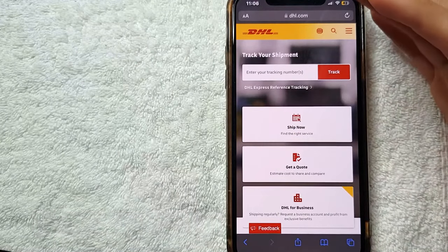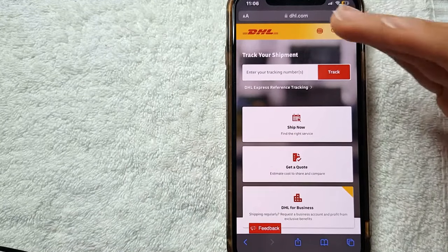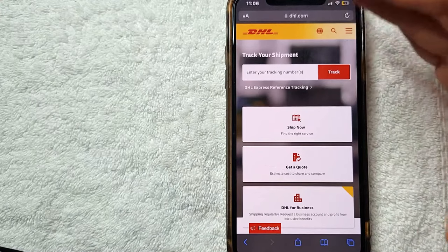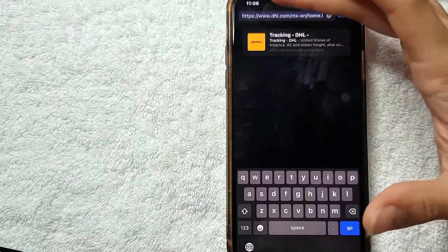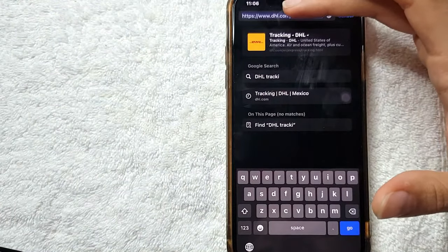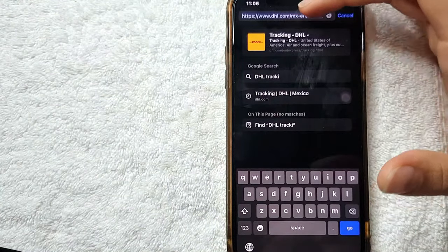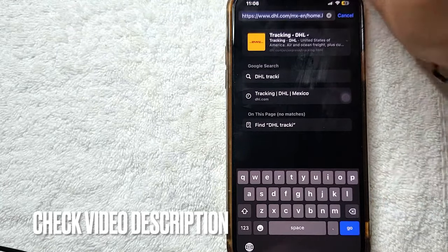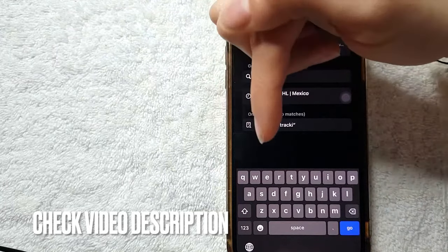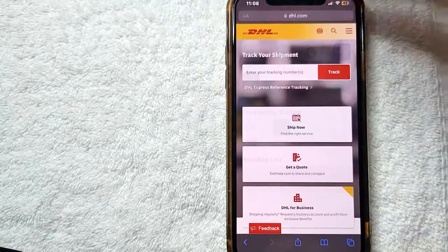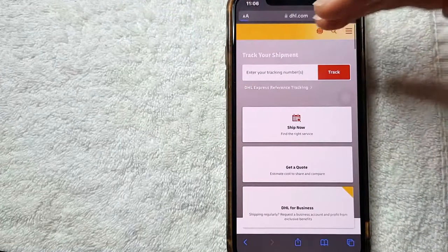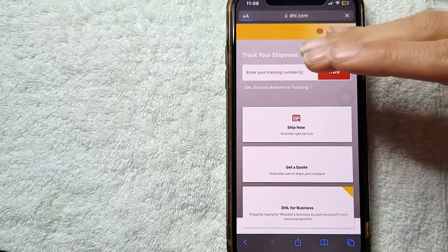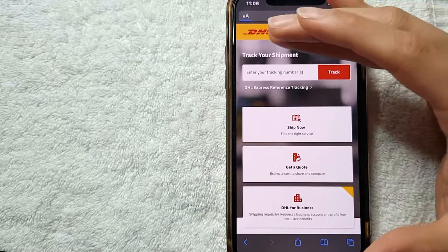All you need to do is access the DHL website. It is dhl.com. It's a very long website so just check my video description. I'll try to leave the link there below. And right here on the website as you can see here, there's the home screen right in the first page.